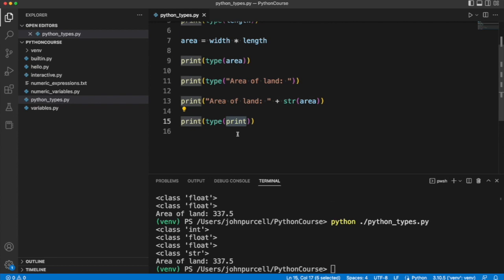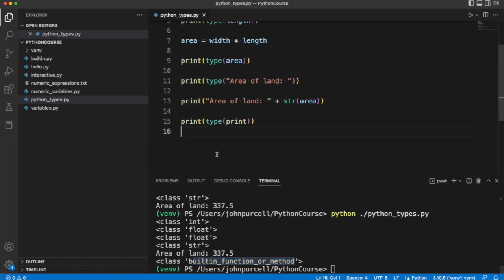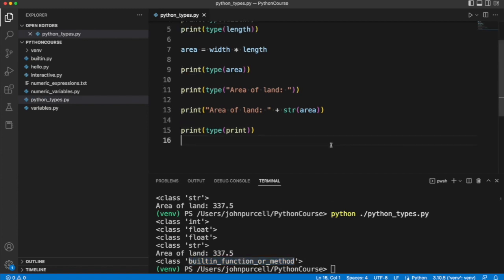If I run the type function and I supply the name print to it, then we can actually get something sensible back. We can see that print is a kind of built-in function or method. A method is a function that's attached to an object, but we haven't covered that yet, so don't worry about it.